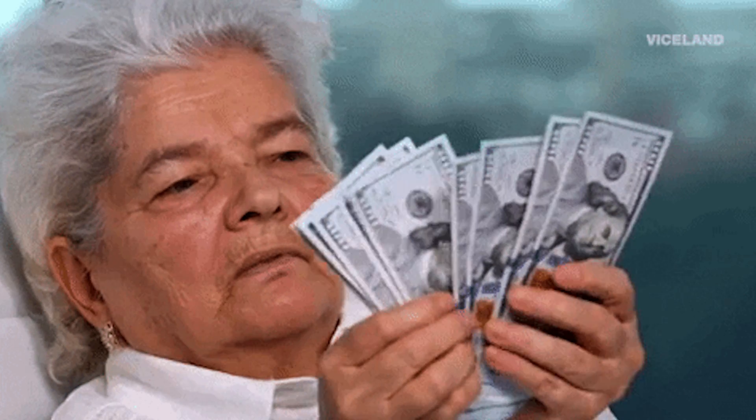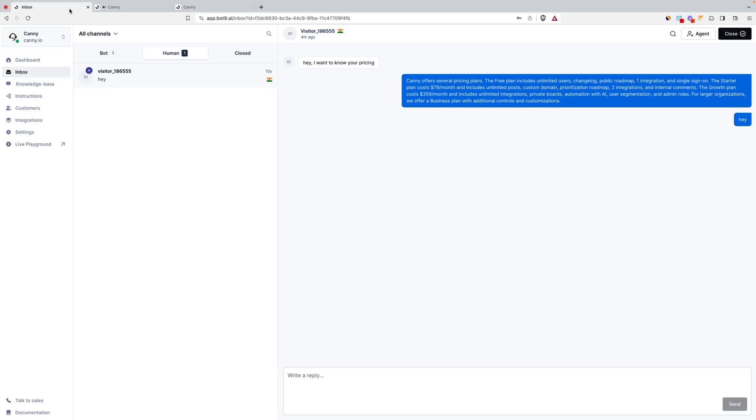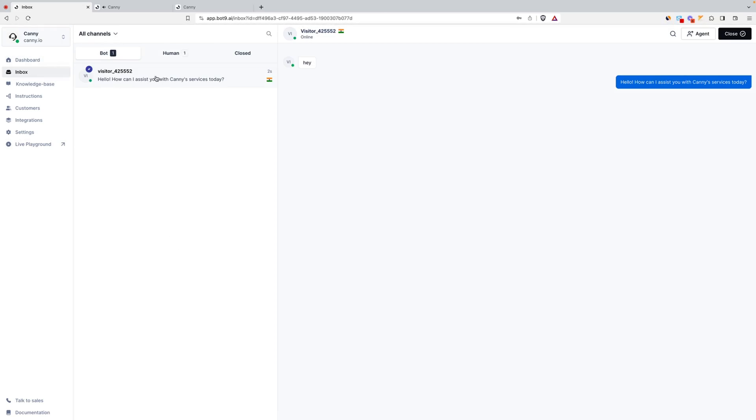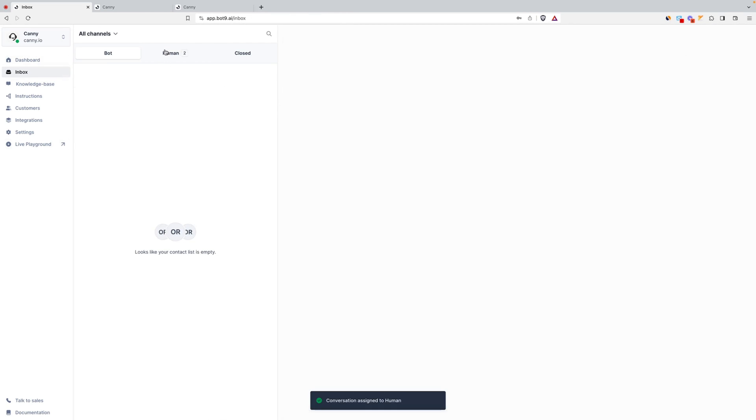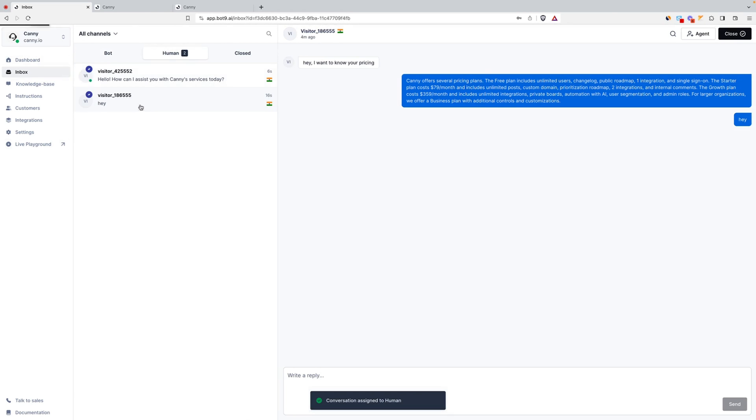This way, your agents can focus on high-priority customer queries, and you can focus on bringing in the cheddar. Want to simplify this even more? Bot9's shared inbox consolidates all combos in one place. So if you want to handle a specific query yourself or assign a team member, you simply have to enable agent mode.